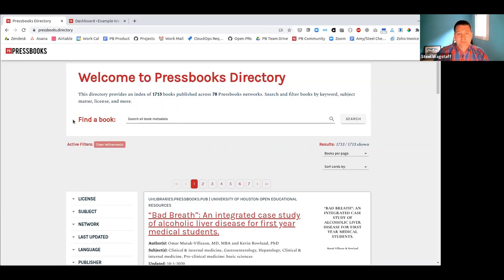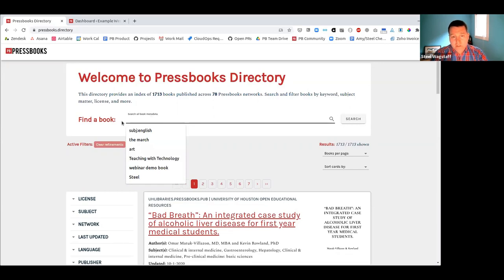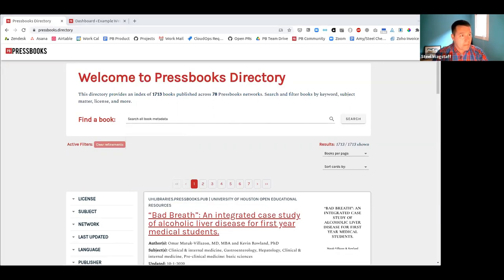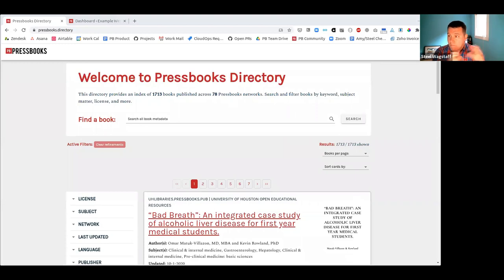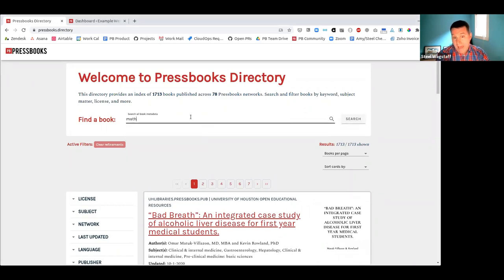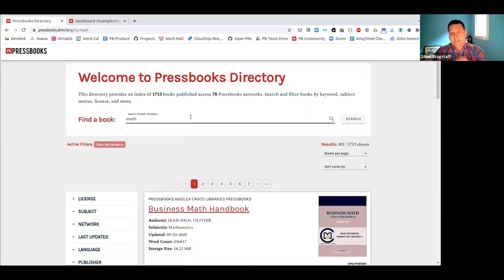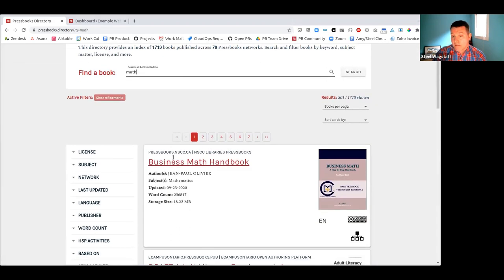The first feature I want to highlight is the search feature. It allows you to search all of a book's metadata — a fancy way of saying information about the book. This is not a full-text search of the book's contents, but information we have about the book. For example, I'll search for 'math.' This searches the Pressbooks directory and returns about 300 results.